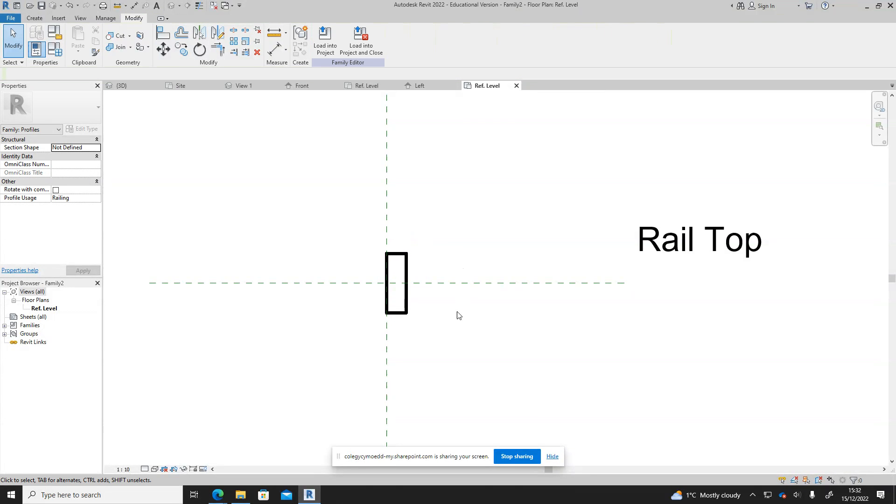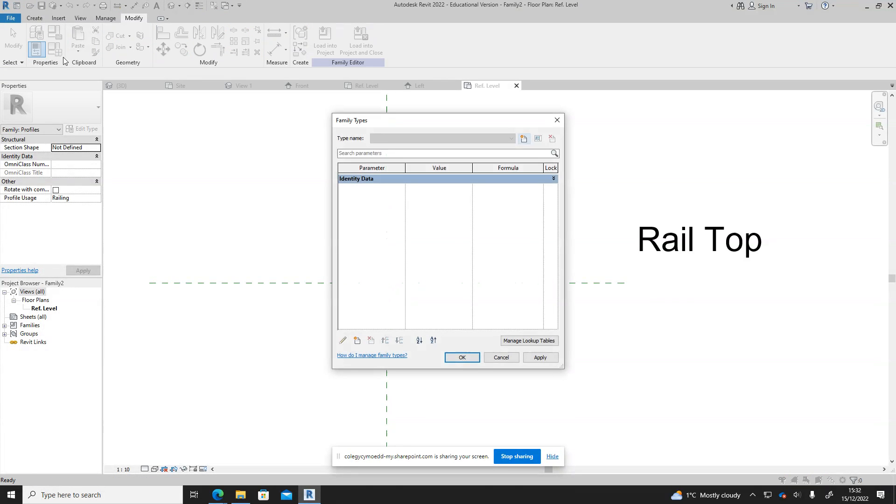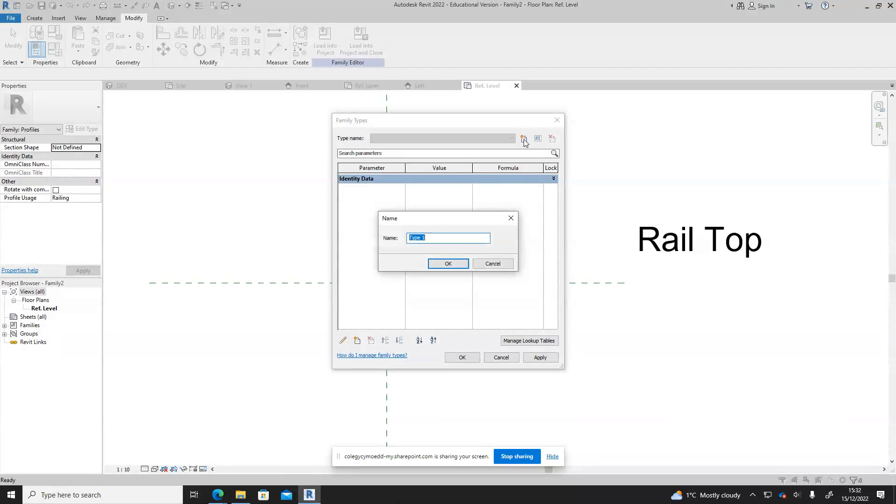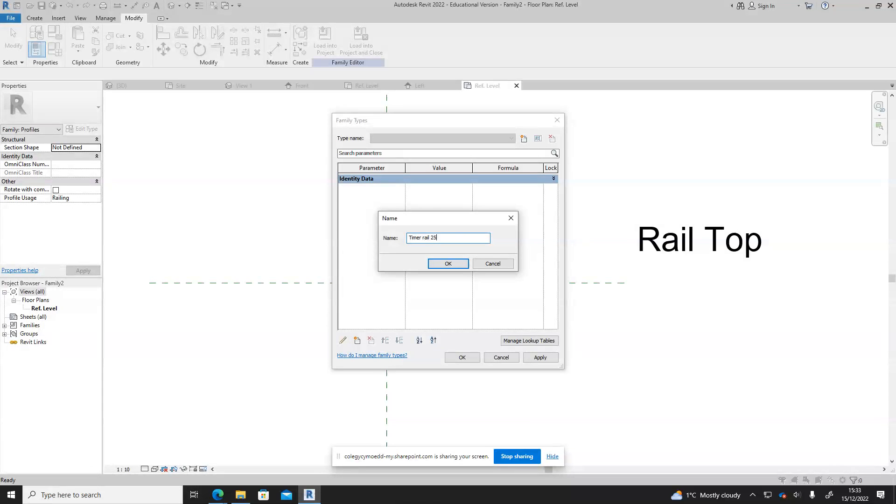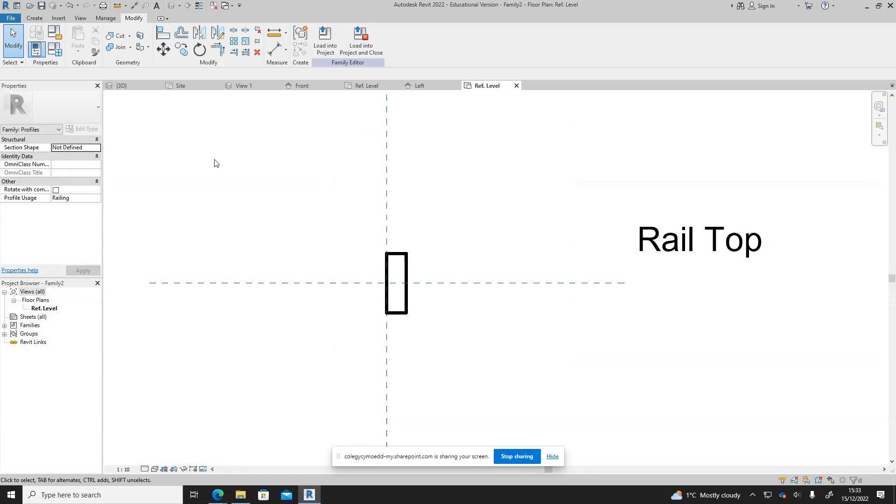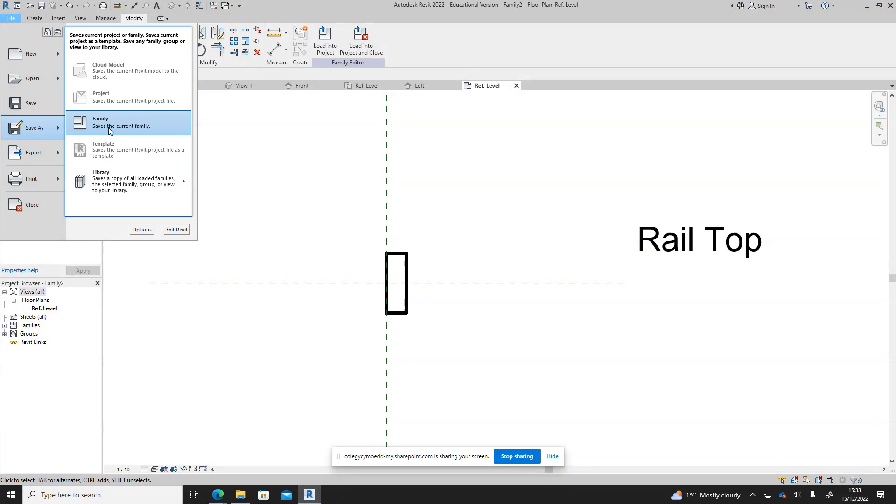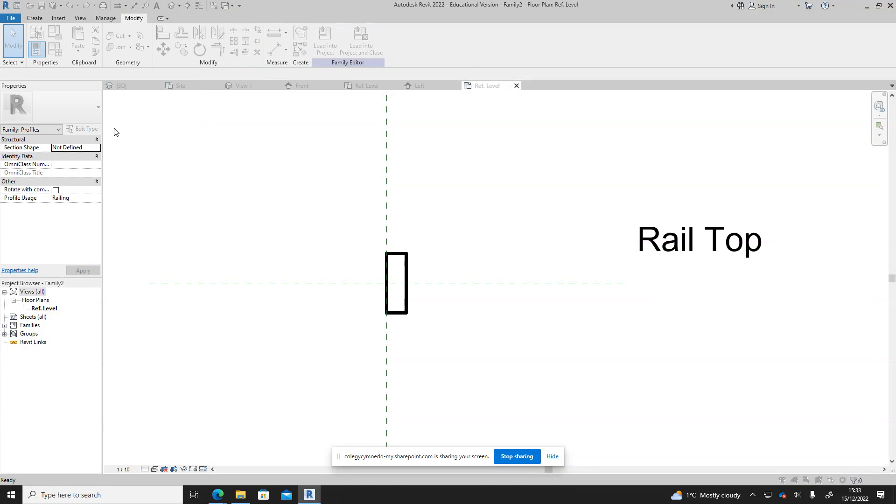So there is our railing. Again I'm going to just check the data on this and call it the timber rail at 25 by 75. Say okay, and then file save as family.